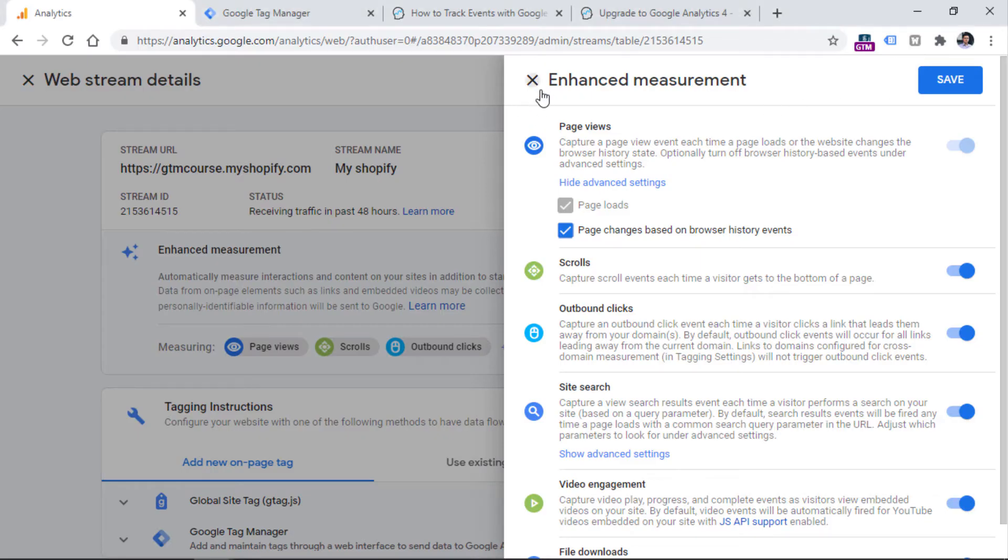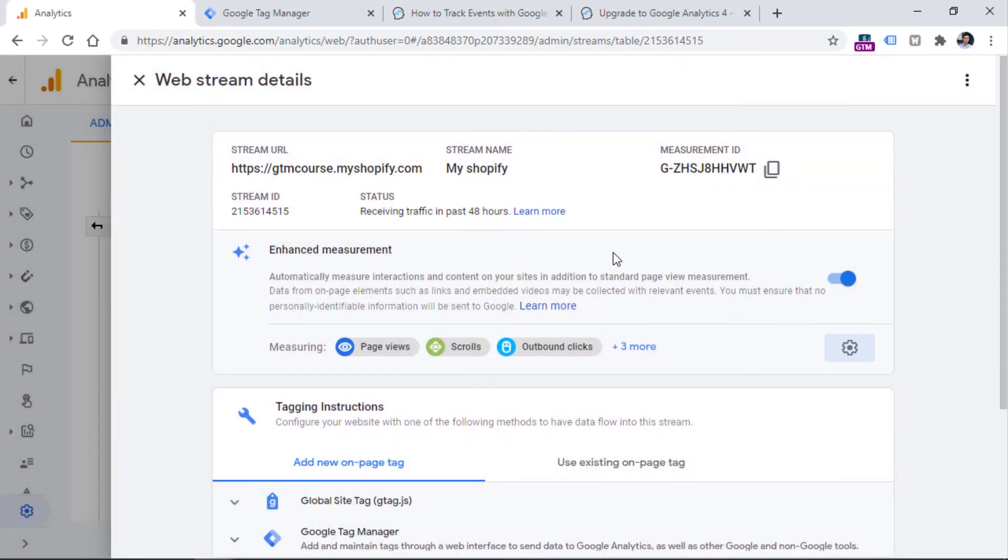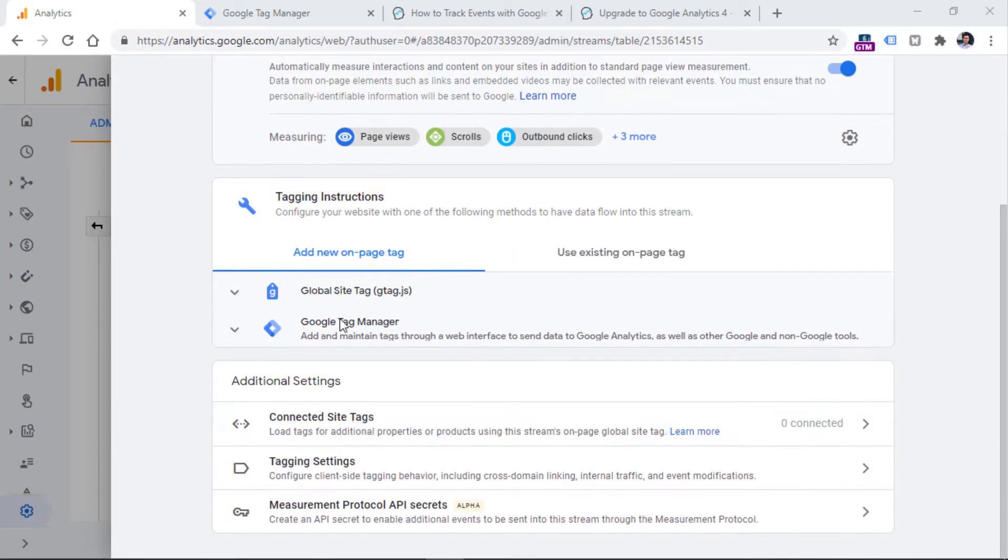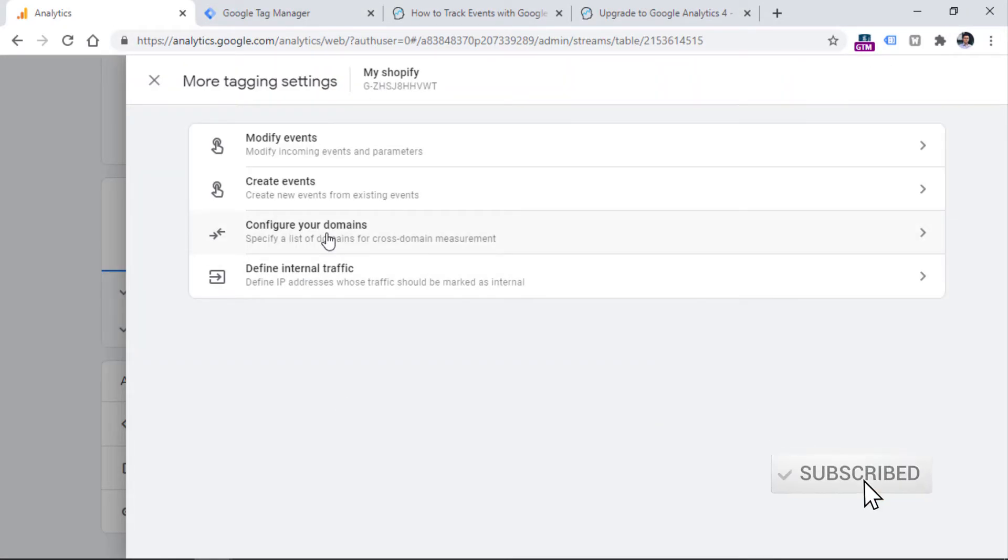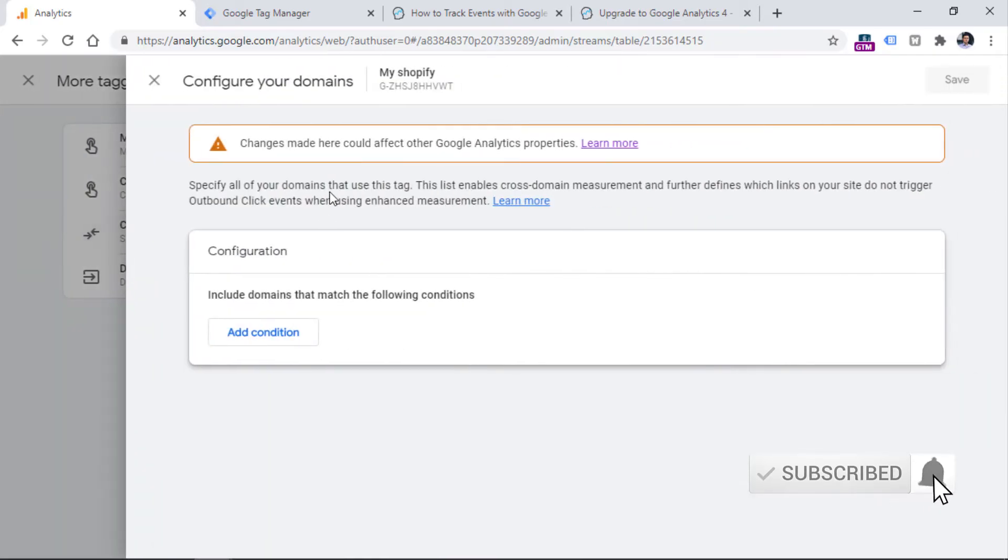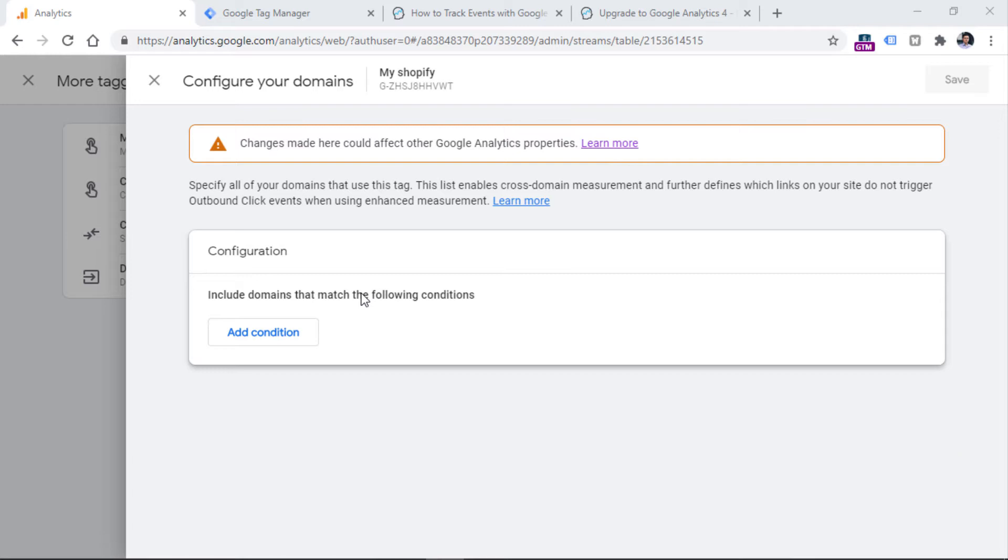you can close the enhanced measurement right here, then scroll down to the tagging settings section, click it, and then click configure your domains. In this list, you should enter domains that belong to your business. And those domains will not be counted as outbound link clicks. Also, this page is related to the cross domain configuration. But let's keep that topic for another video.